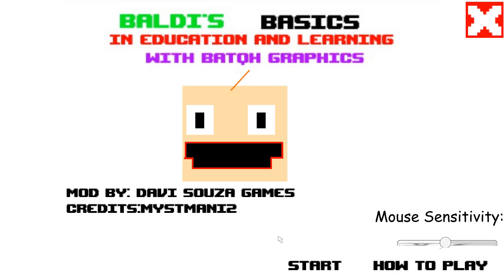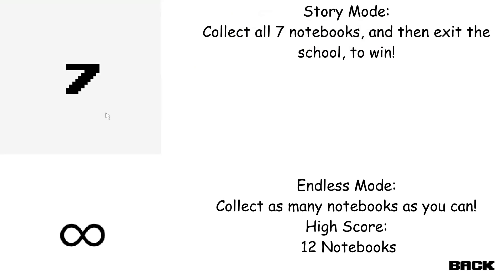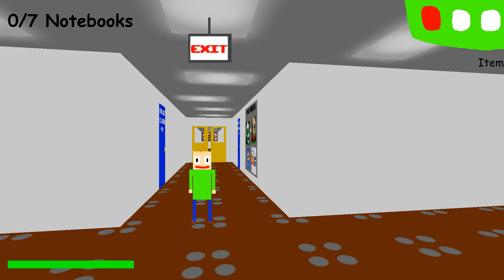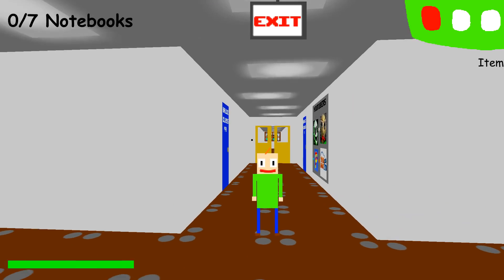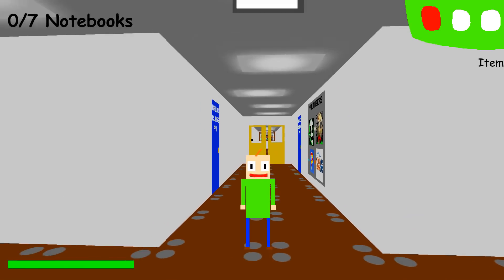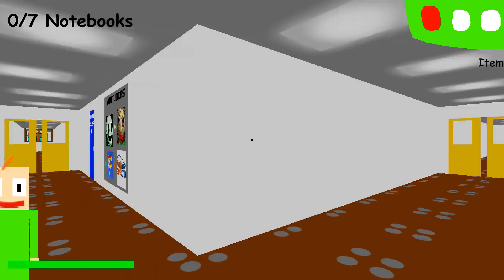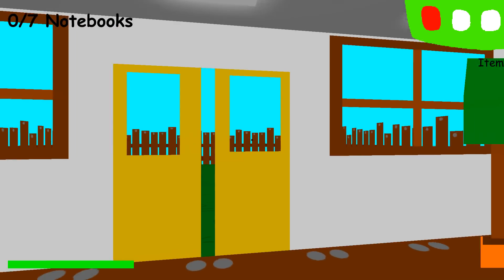Welcome to Molly's Basics in Education and Learning, that's me! Oh, hi! Welcome to my schoolhouse!